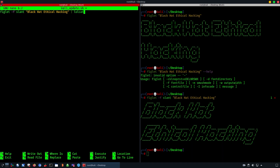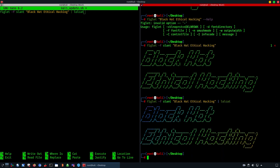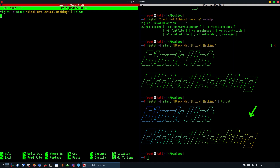Lolcat is going to create the coloring rainbow effects whenever you pipe text through lolcat. As you can see, it has created a really cool looking rainbow color on the text that we gave it.